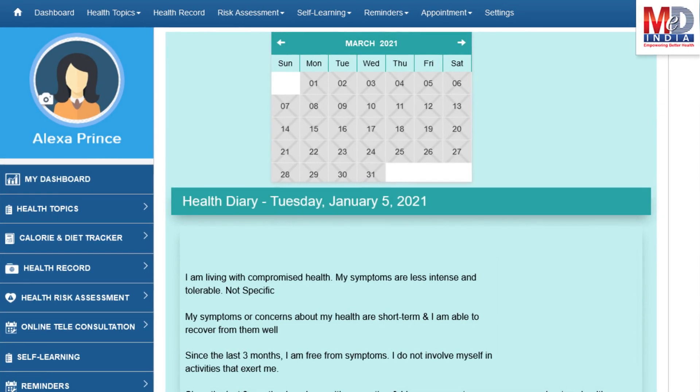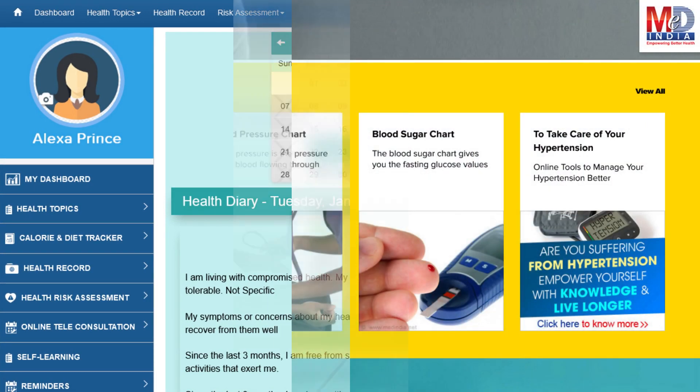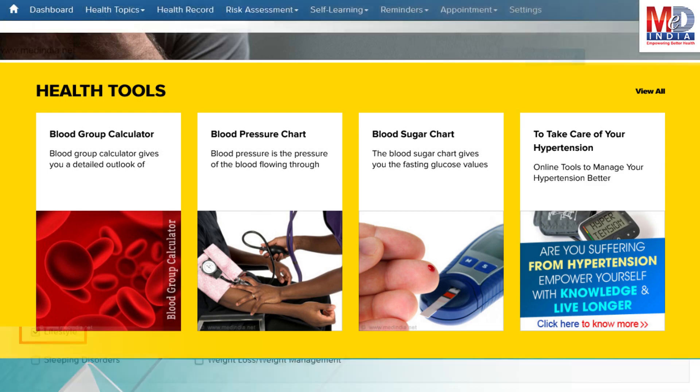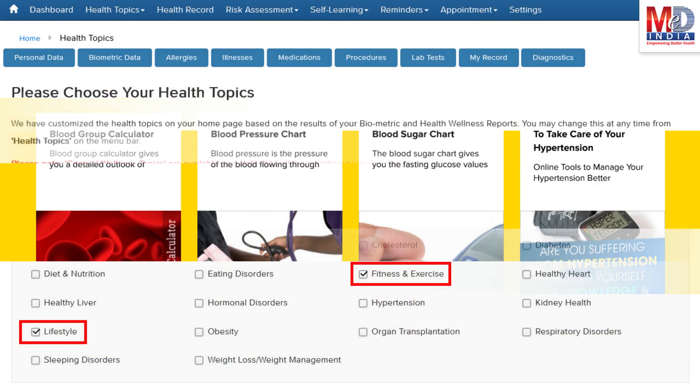You can also add notes to any entry. There are standard risk assessment calculators to help you understand how to reduce your health risks, if any. Along with these, you may create and update your own electronic health record.